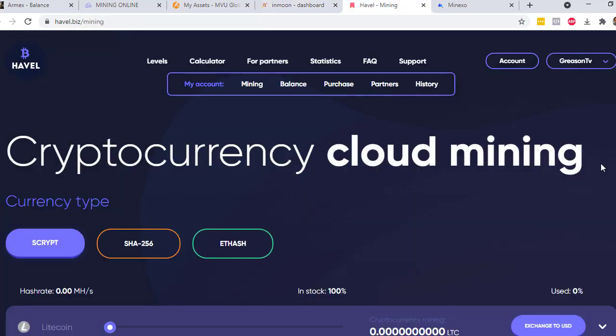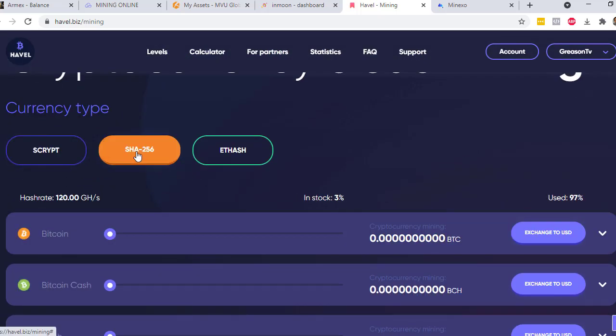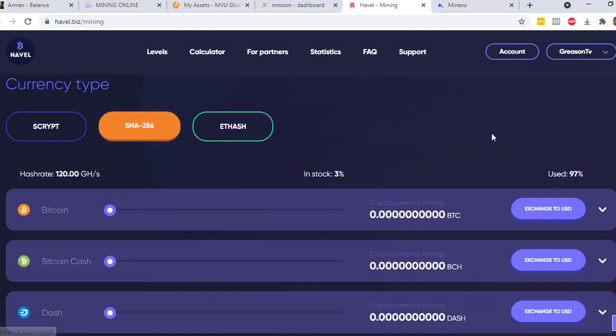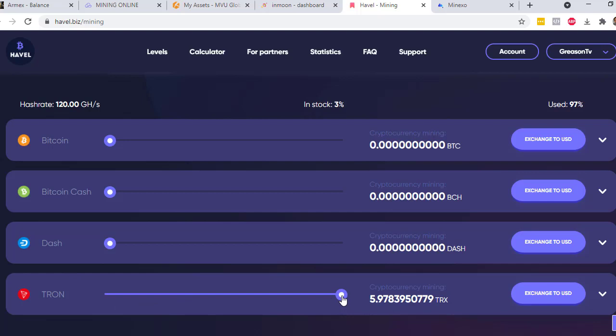The fifth site is called Habel or Havel, and you will get 100 gigahash per second. After you register or sign up in this website and log into your dashboard, what you just need to do is click on SHA-256 and then you will have four options. In my case, I selected Tron. Just like what we did in the previous website, you just need to slide this. You can put it at 100% or you want it to be 50 and 50. It's up to you.